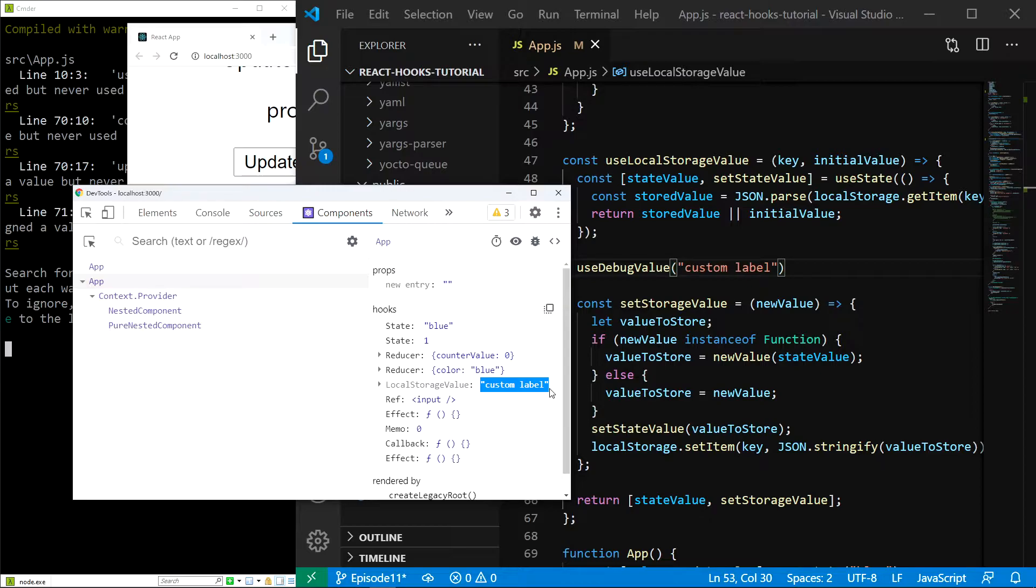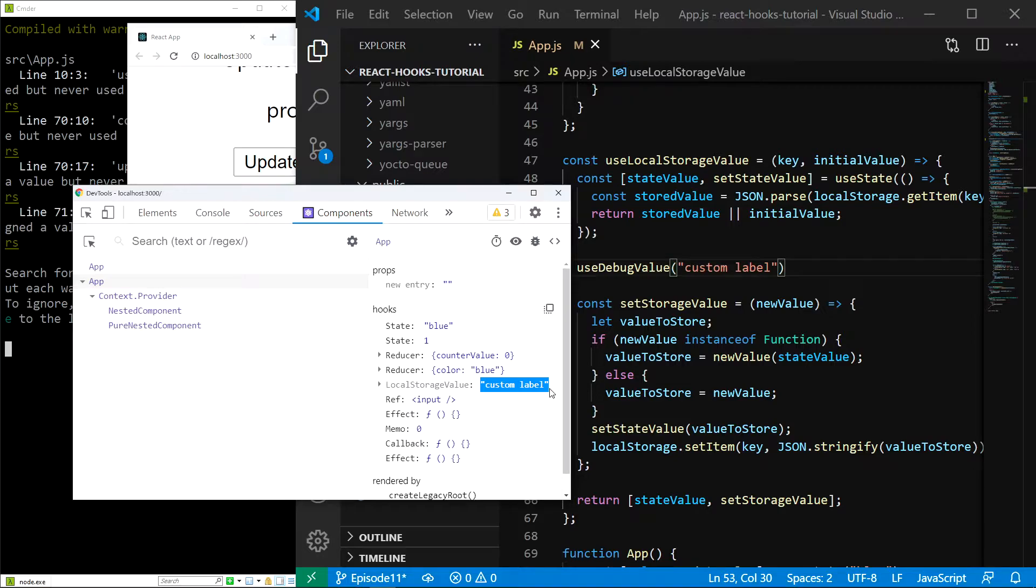In other words, the useLayoutEffect hook runs just before the browser has a chance to paint the new DOM changes. This means that the useLayoutEffect hook is the ideal place to possibly adjust some styles, scroll values, stuff like this. Let me once again show you an example.